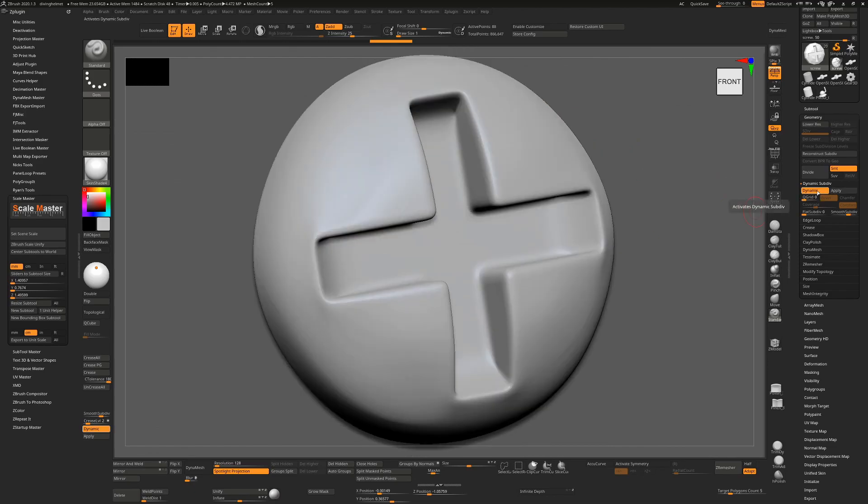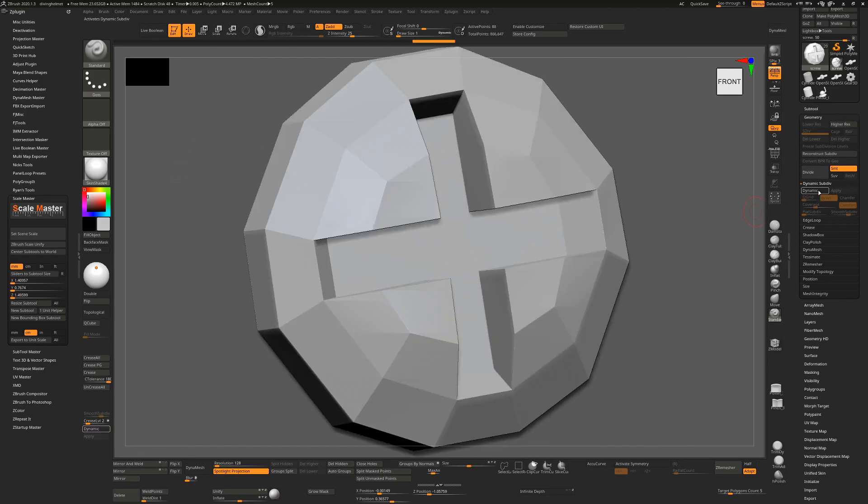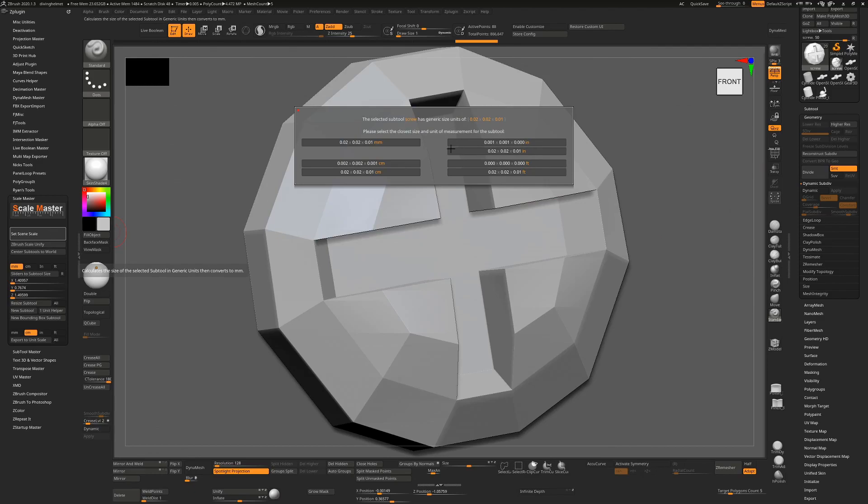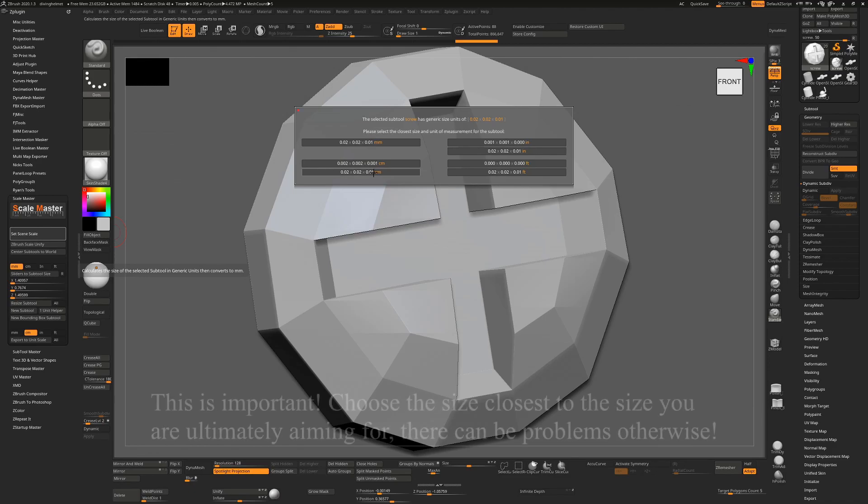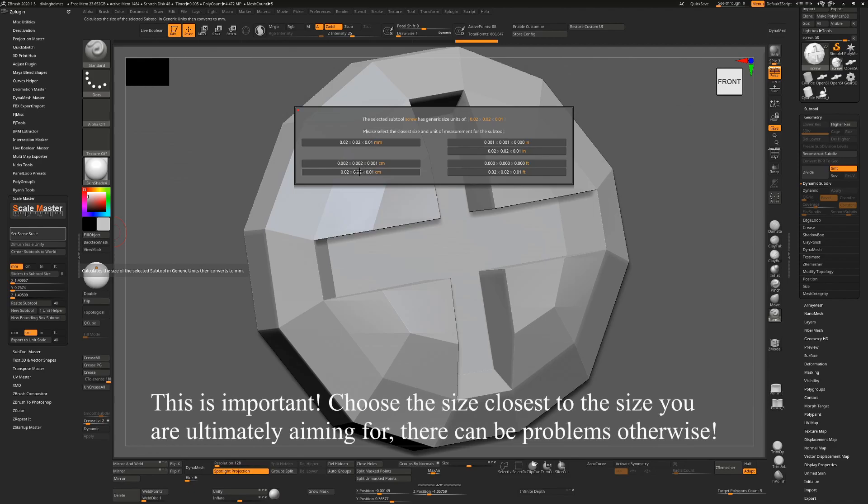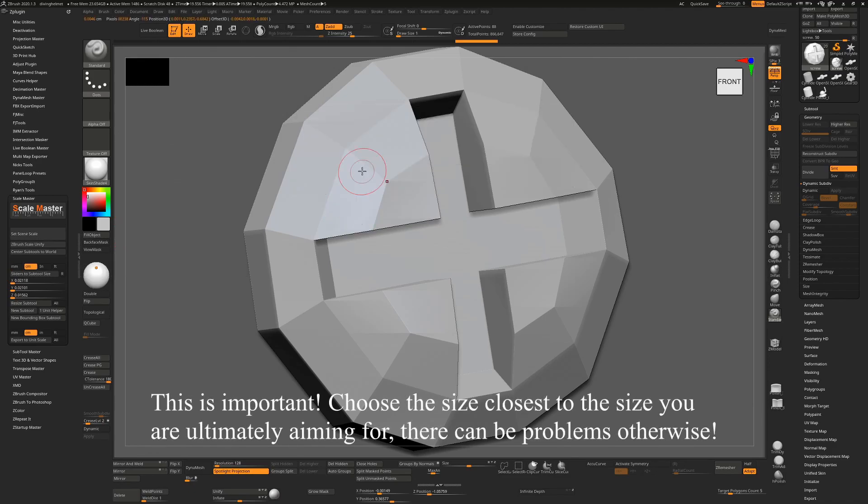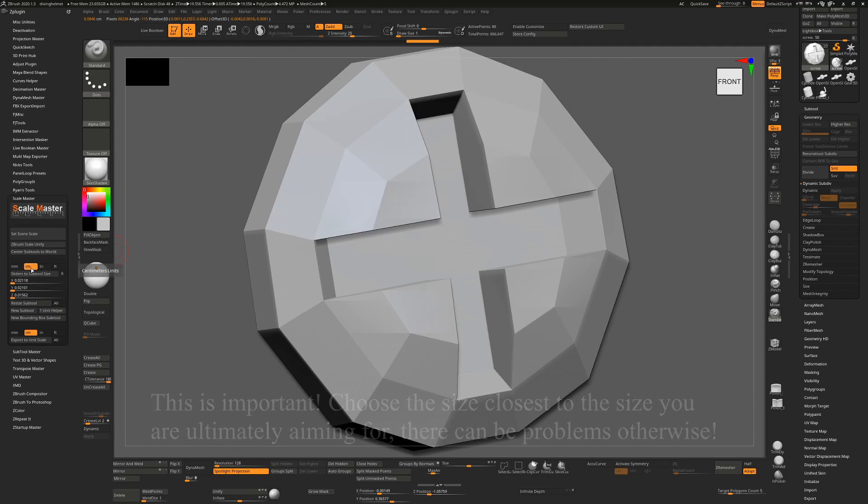So if I go over here and I set the scene scale, the first thing - it's going to find some units for this and it's going to say this is 0.2 by 0.2 by 0.1. Which unit would you like to use? Obviously, I want this to be 3 millimeters, so I'm going to choose, rather than 0.02 millimeters, 0.02 centimeters, which will be closer to the size that I actually want. You'll see that this has now changed to centimeters. If I change to millimeters and then say Sliders to SubTool Size, this is now 0.2 millimeters, so this is updated to be as close as we can get.